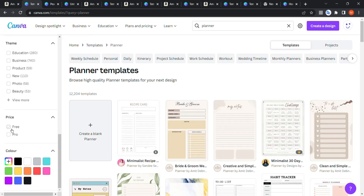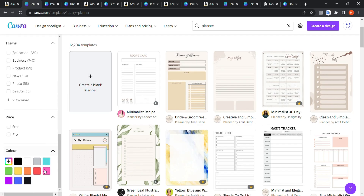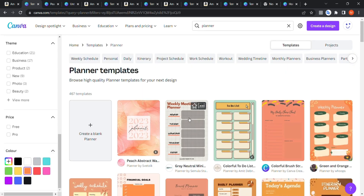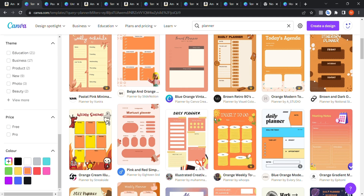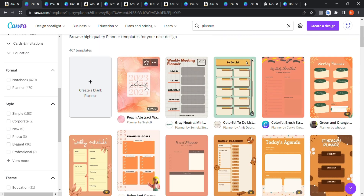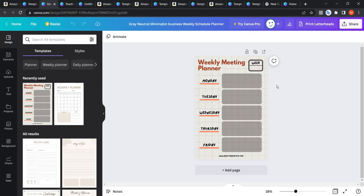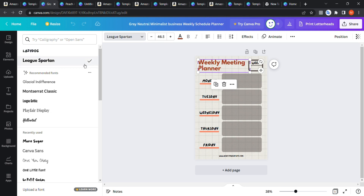You can also filter by color. Let's say you want an orange design — choose orange and you'll find to-do lists, weekly meeting planners, and many other planner templates all in orange. By the way, the Canva Pro subscription is not that expensive — around $10 a month for a year. You can find the link in the description if you want the Pro version.